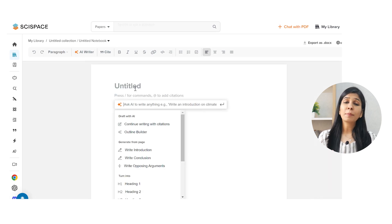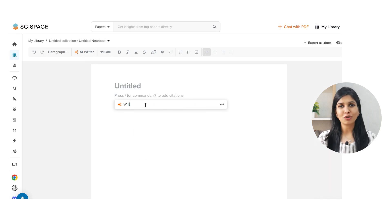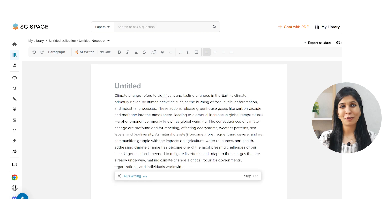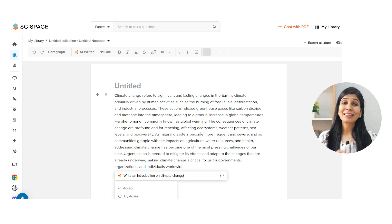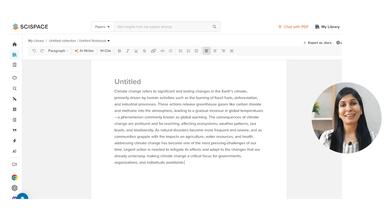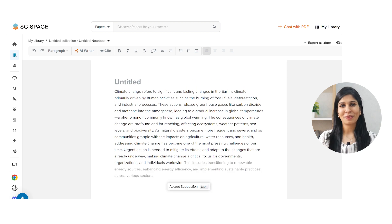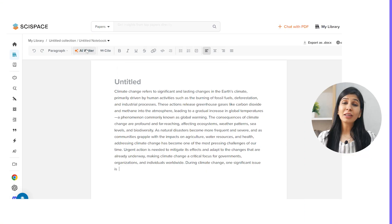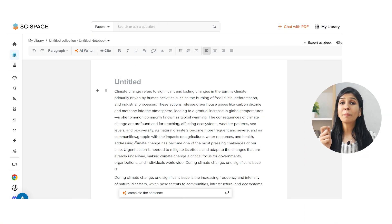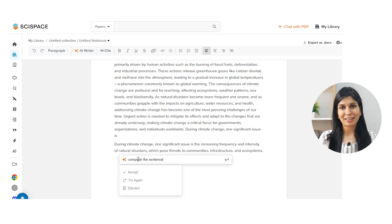Say for example you have to write an essay on climate change and you don't know where to begin. You can simply ask the AI writer to give you a few lines of introduction on the topic, and you're going to have the opening sentences crafted for you already. Similarly, if you're writing the essay and you get stuck in between, you can ask SciSpace to complete the sentences for you.